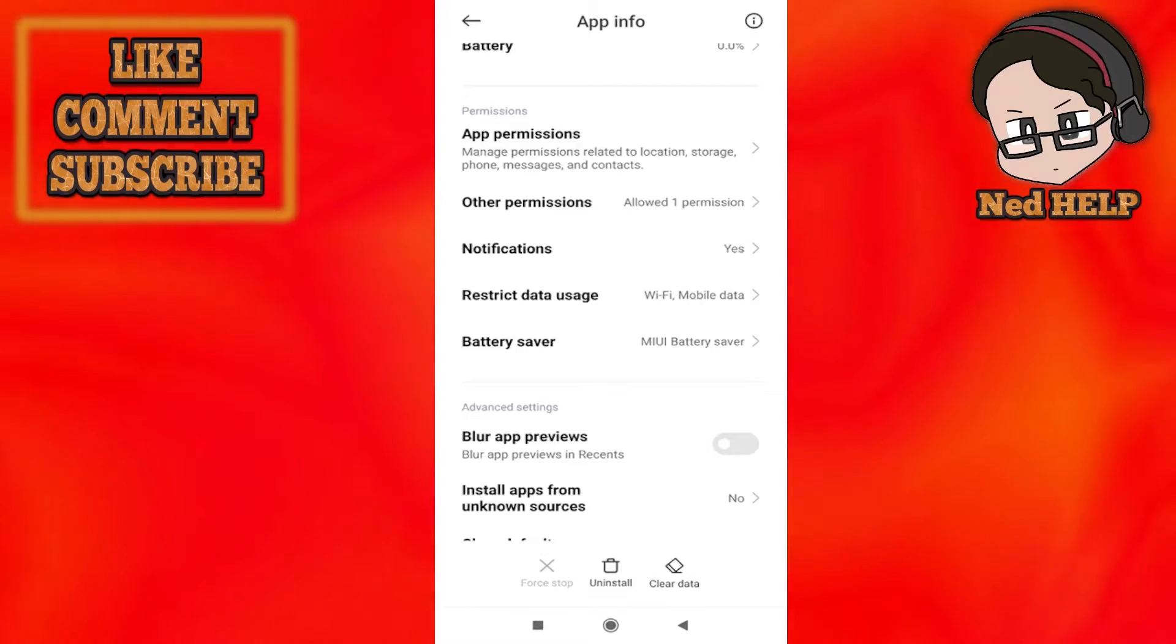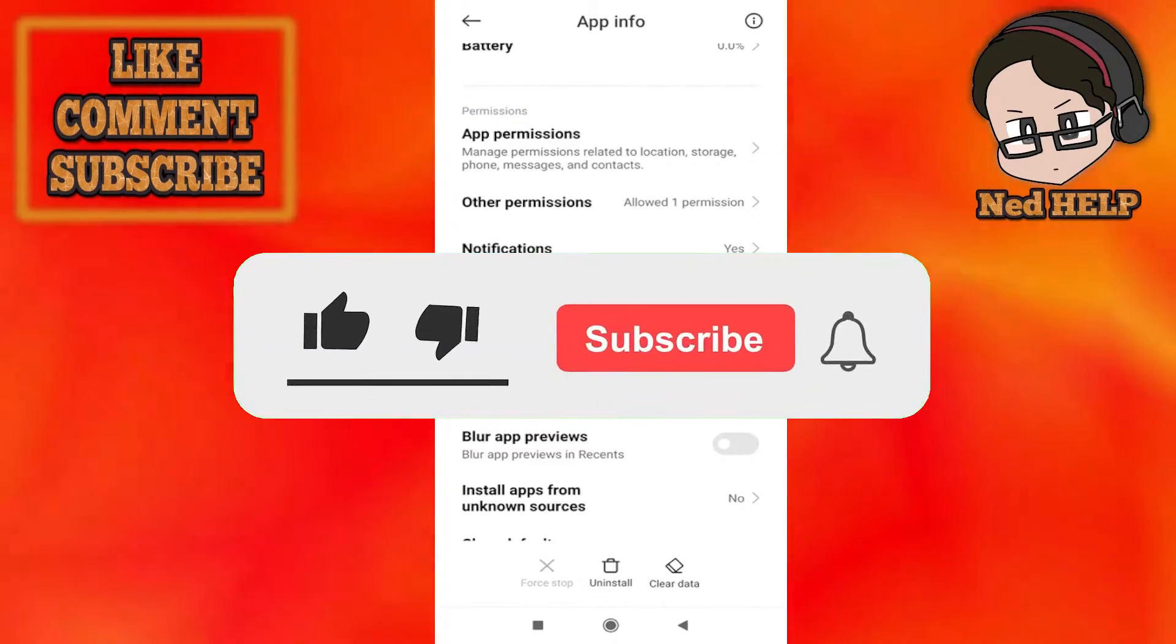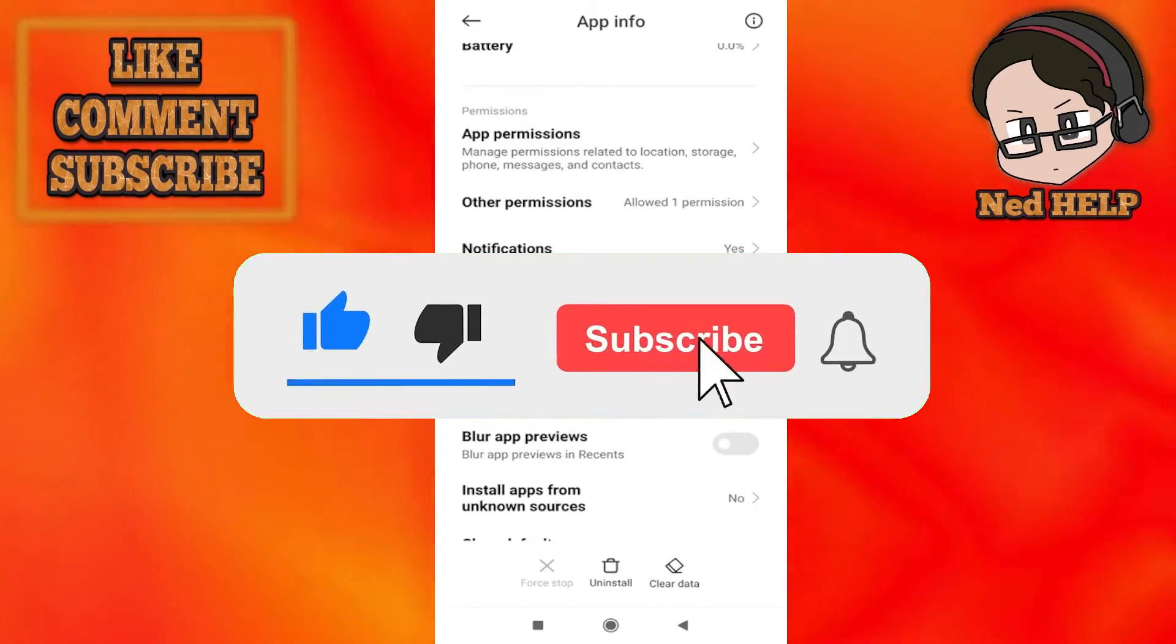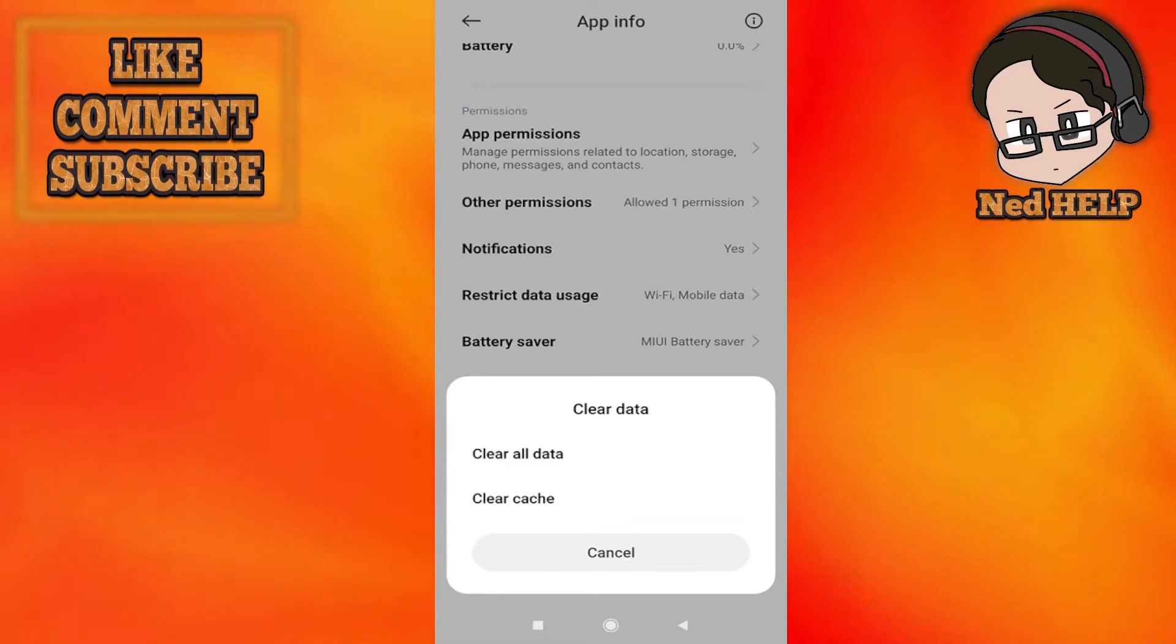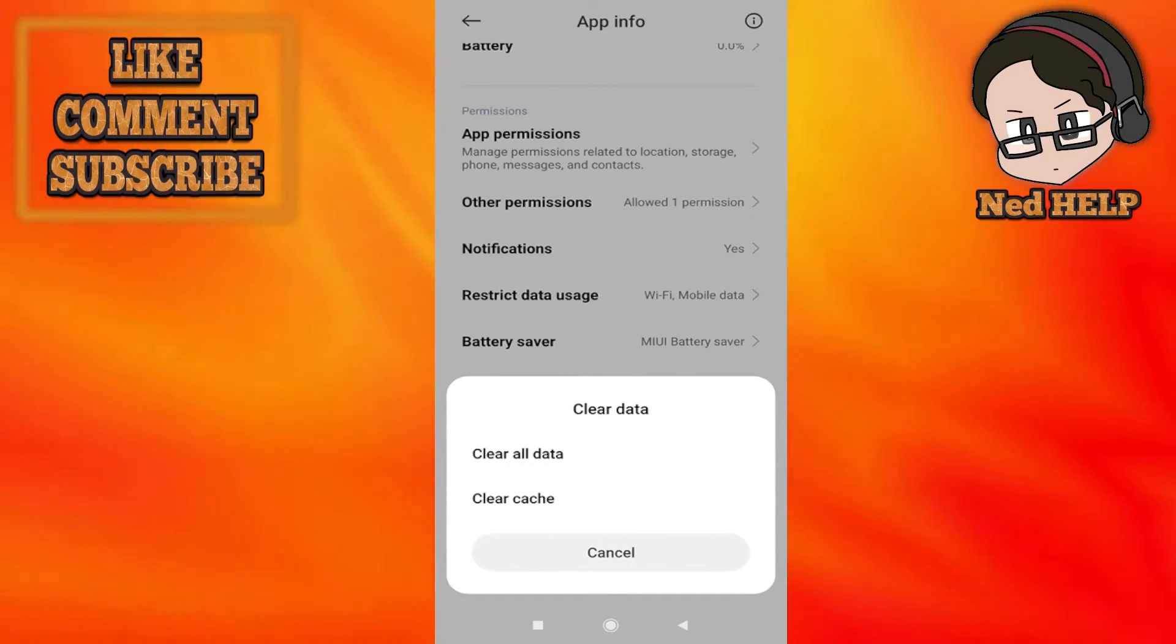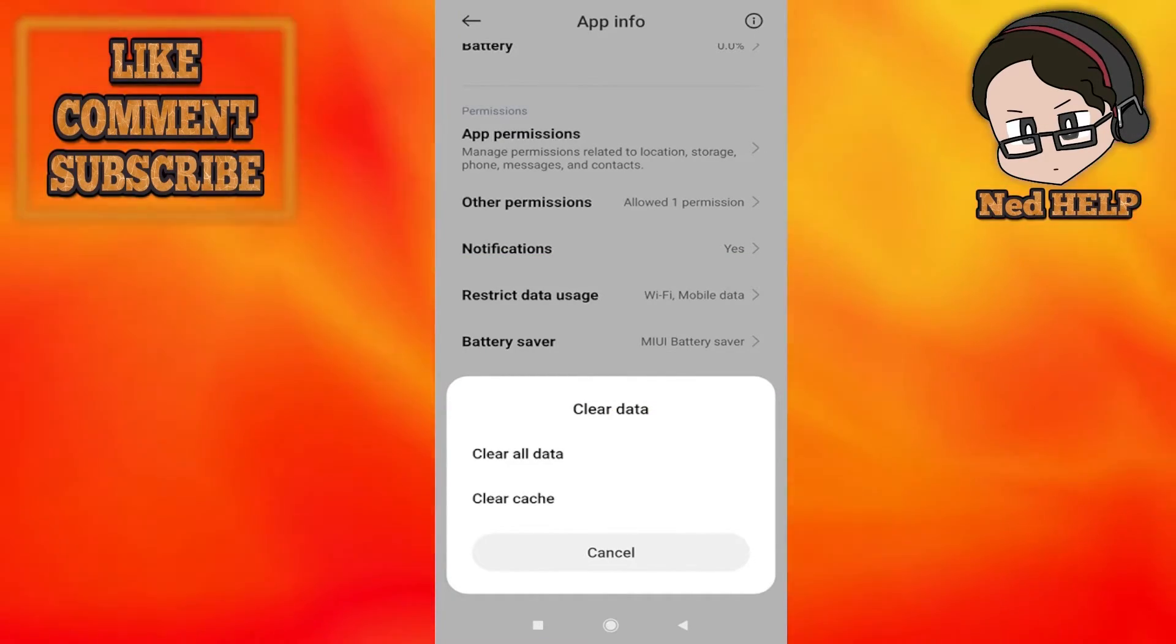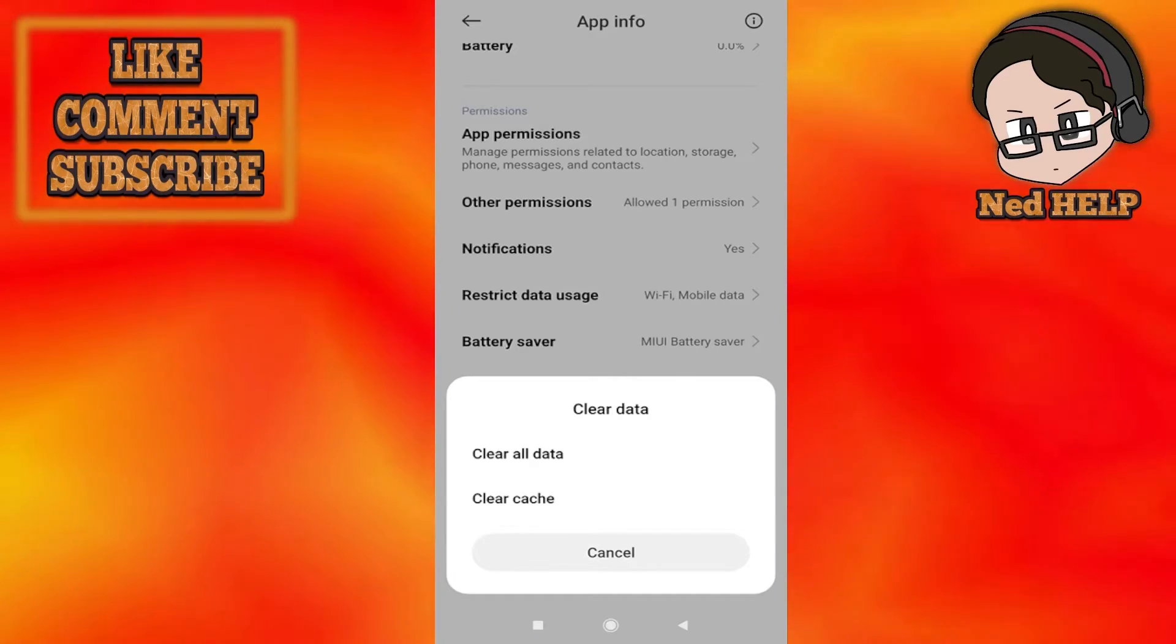Click on clear data and then you want to select clear all data. After you have selected clear all data, make sure you know your account information beforehand.